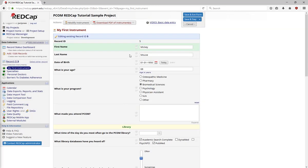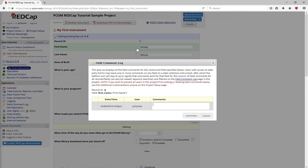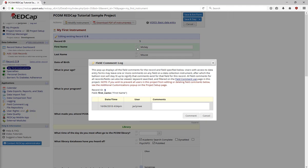Field comments are speech bubbles below the h. In this area, someone can enter specific information about the field, making it a great way to communicate, especially if the people doing data entry and the project manager rarely work at the same time. For example, this person's first name is Mickey, but I'm unsure if it's a typo for Minnie. I can save my question as a field comment, and another person can review the log page to see and address the comment.